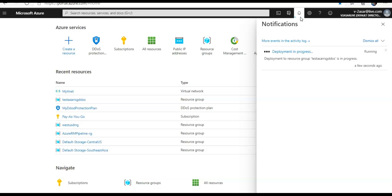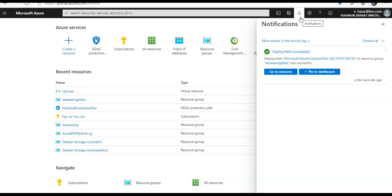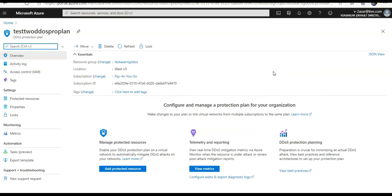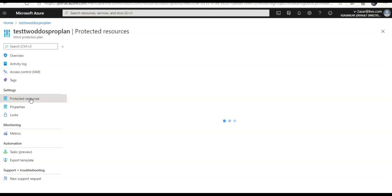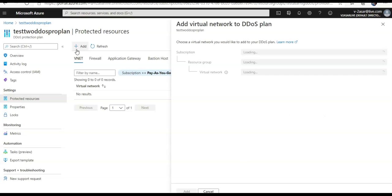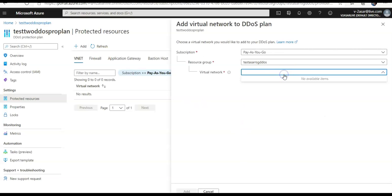The deployment is in progress. This is how you do it. Go to Resource — this is the plan you created. Under Settings, click on Protected Resources, and click Add. You're not seeing it here because this plan is in West US.